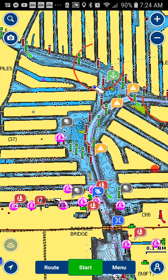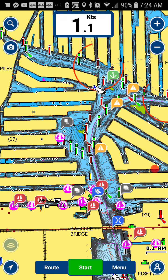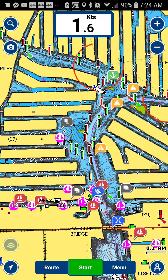This is Jessica, the Sailing Specialist with Navionics. Today I'm going to show you how to adjust your speed that displays on your screen when you're tracking.